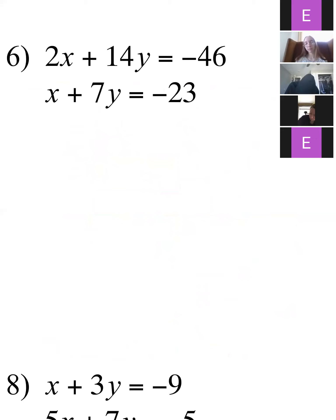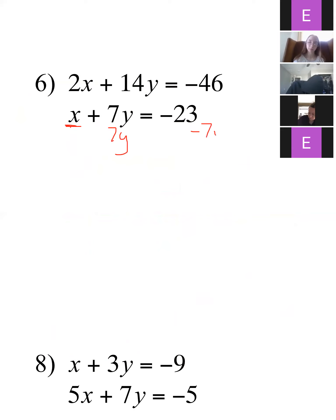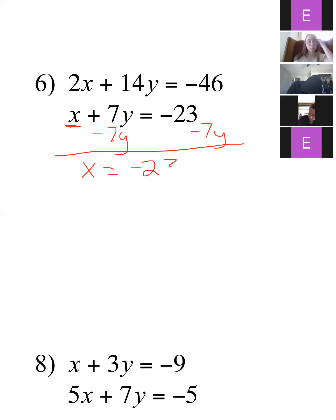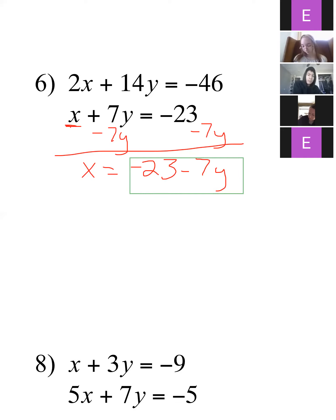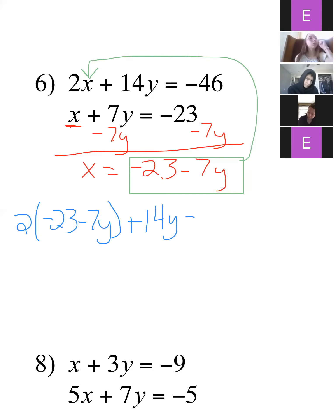Okay, here's number six. Again, I notice right here I have an x that doesn't have a coefficient in front of it, so that's probably going to be the easiest one to get by itself. If I just subtract 7y from each side, I get x equals negative 23 minus 7y. Now I have a variable all by itself, so I can take everything that x is equal to and plug it into the equation I haven't touched yet.